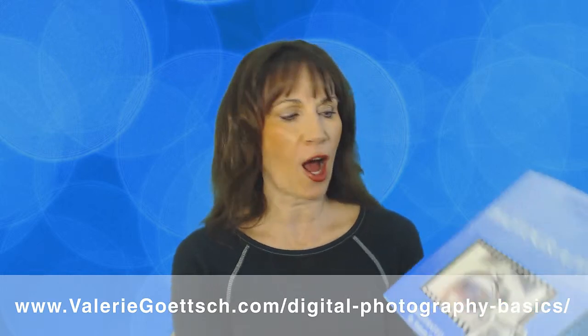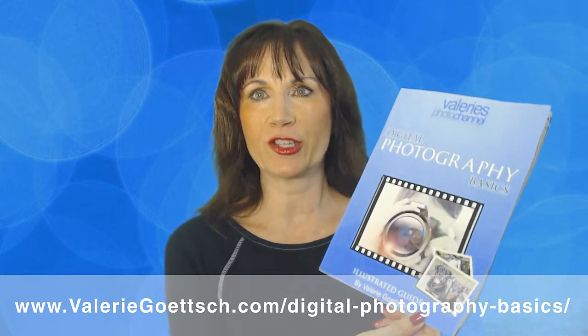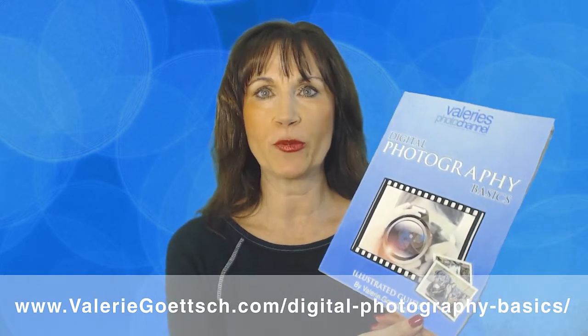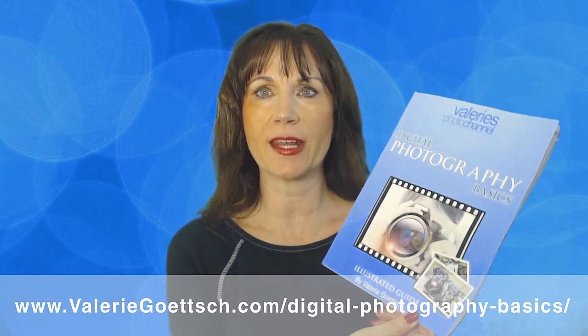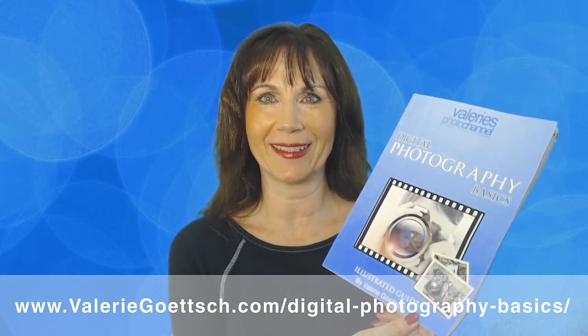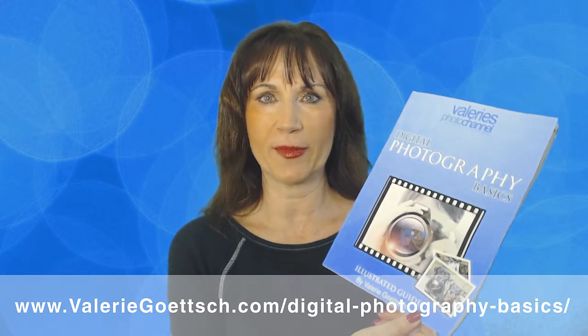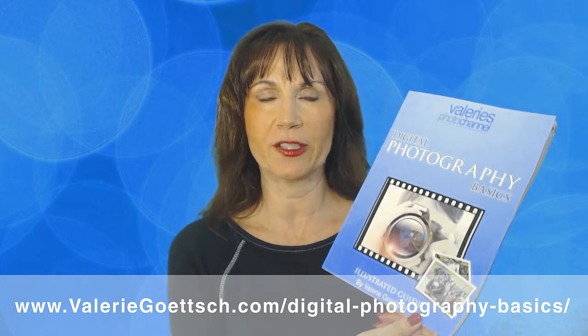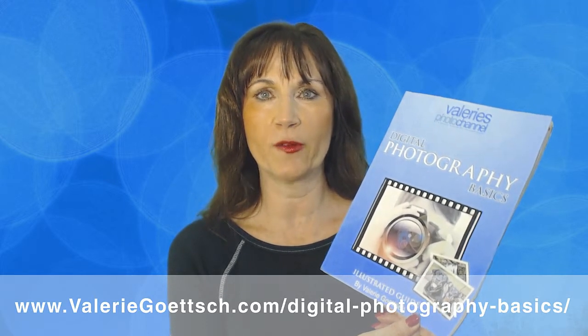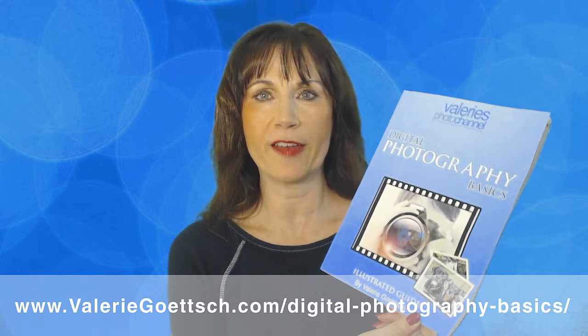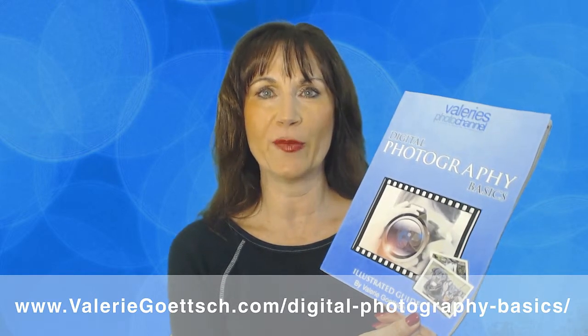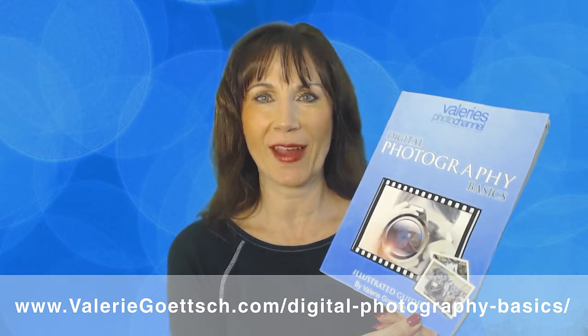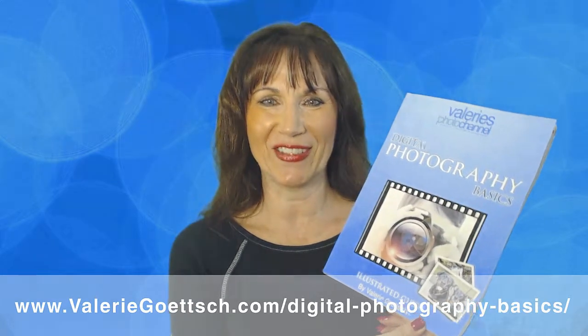I also want to give you a copy of my free guide to digital photography basics to help you improve your photography skills and understand how to use your camera's manual settings. You can get it for free at my website www.valeriegoettsch.com/digital-photography-basics. Now go out with your camera and have fun and I'll see you back here soon.